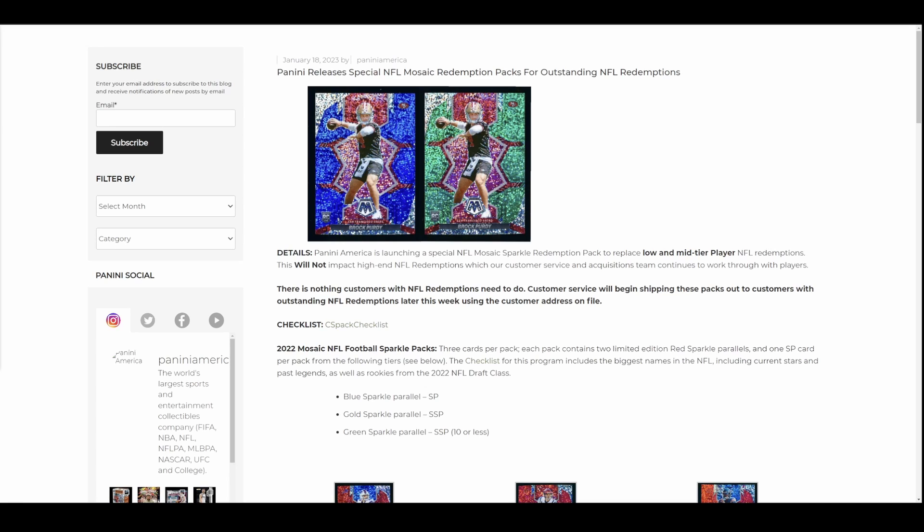So Panini, our old pals Panini, have announced some changes to redemptions, specifically around NFL-only redemptions. If you have an outstanding NFL redemption for a low- and mid-tier player, more on that in a second. It sounds like you're not getting it.